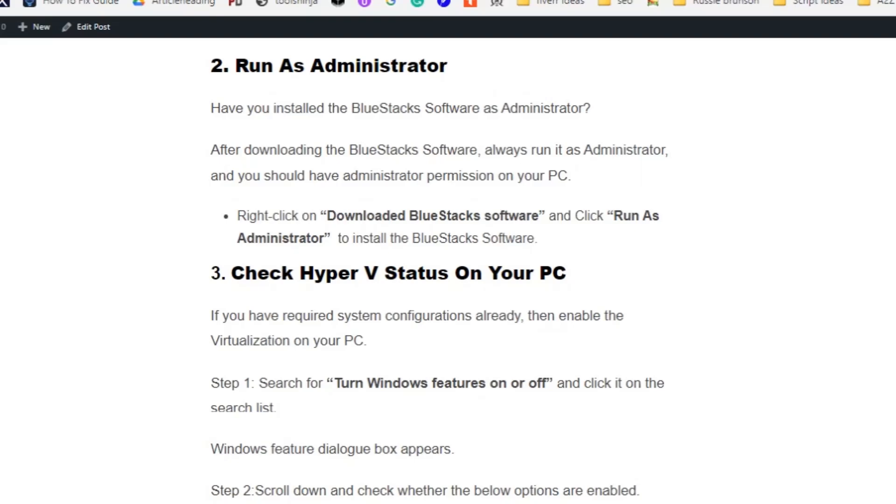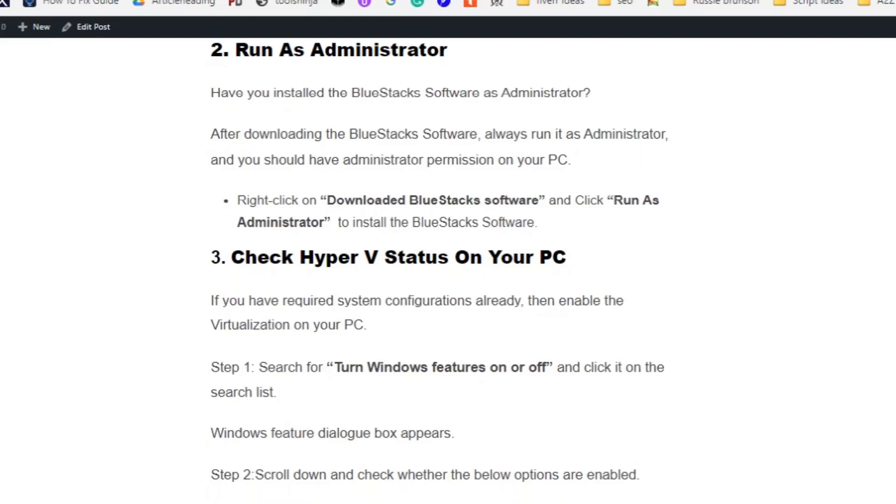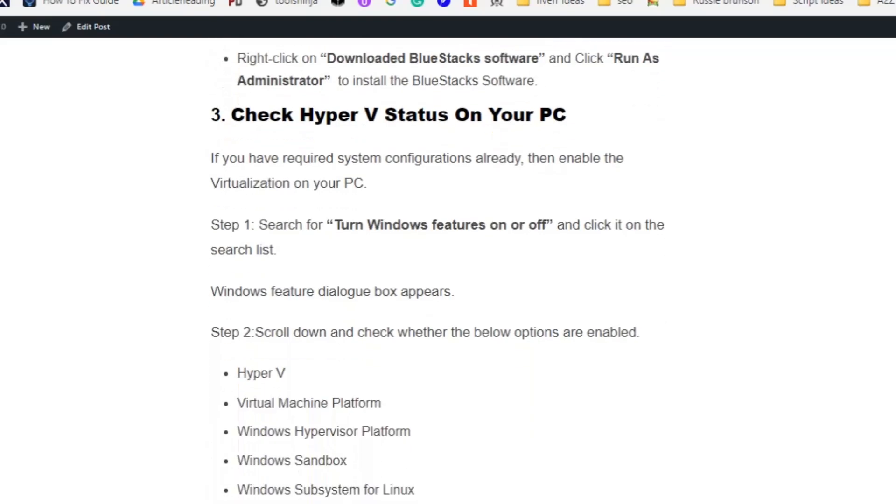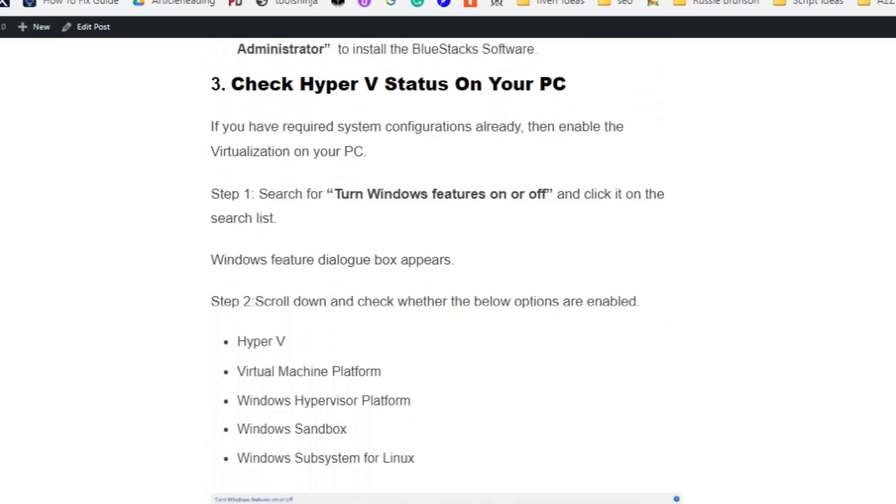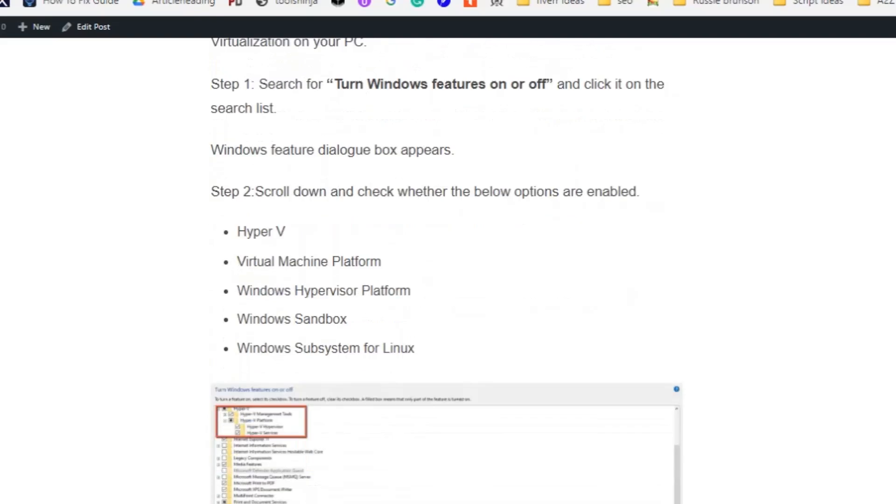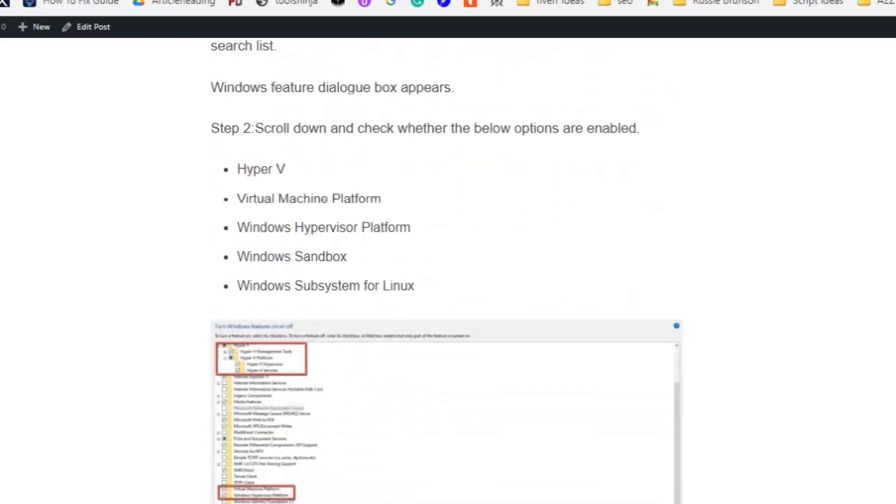Solution number three: check Hyper-V status on your PC. If you have required system configurations already, then enable the virtualization on your PC. Search for 'Windows features on or off' and click it on the search list.